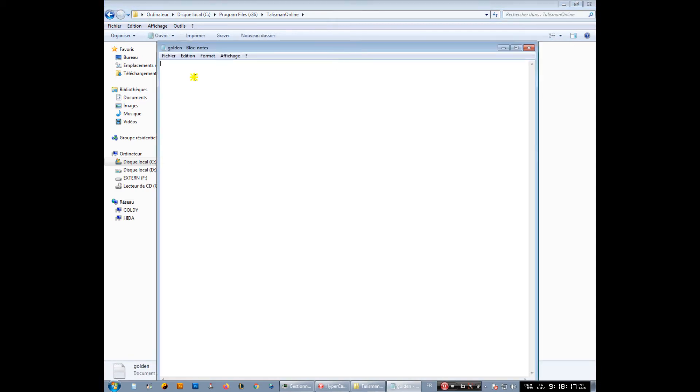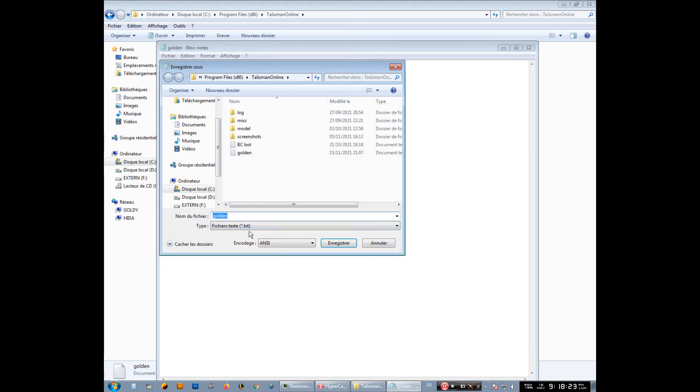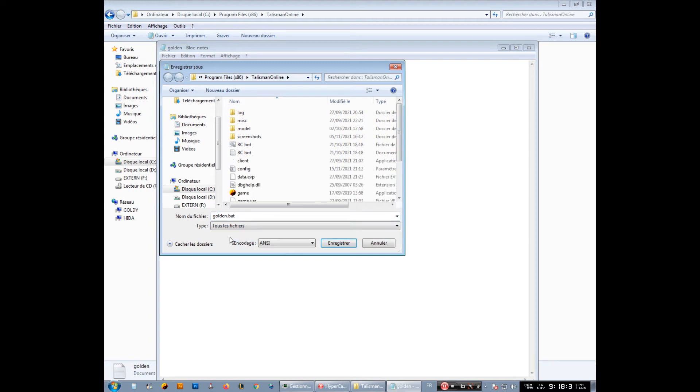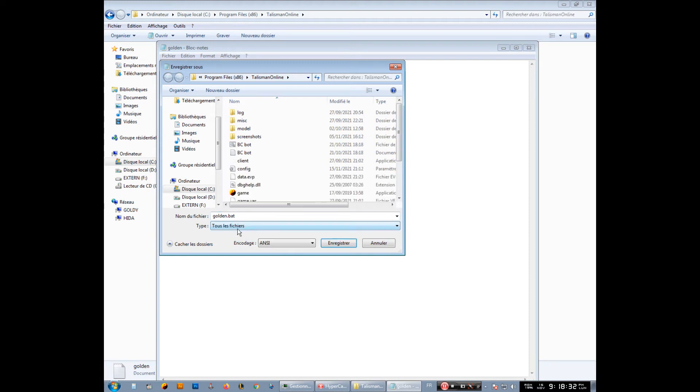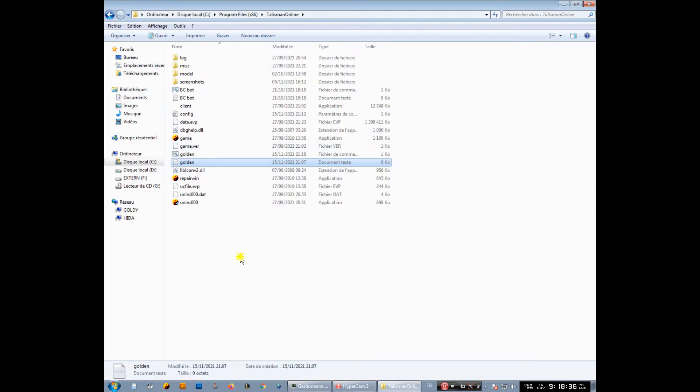Copy inside it this code, and then you save it as a file of .bat. Now don't forget to select this one, all files, save it there. Okay, here we go, we have made our bat file.